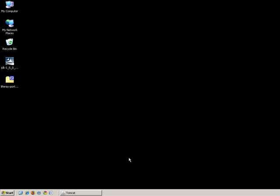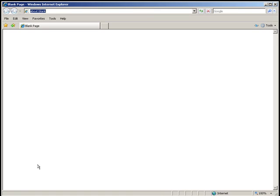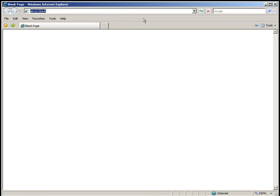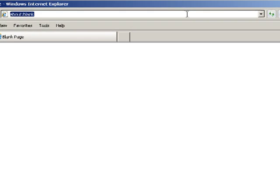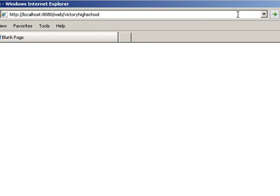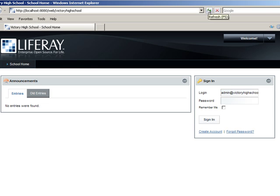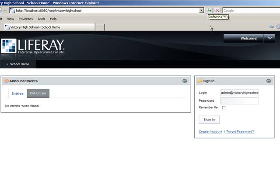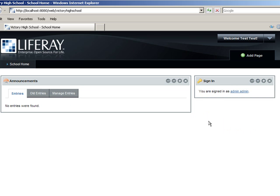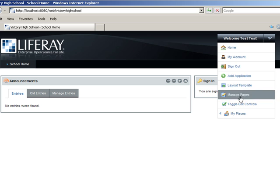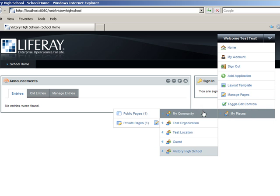With LIFI running, take a web browser to localhost port 8080 slash web slash Victory High School. Log in as administrator remembering that the password is test. Then using the dock, navigate to the My Community private pages.